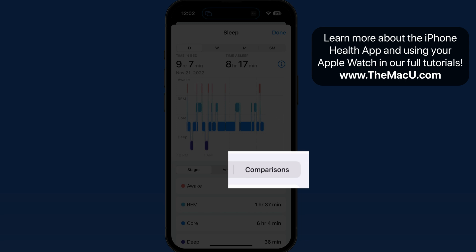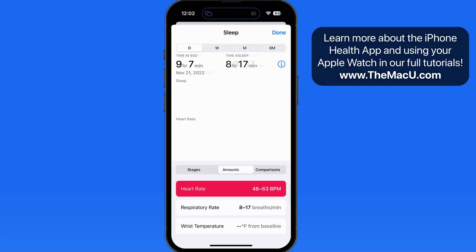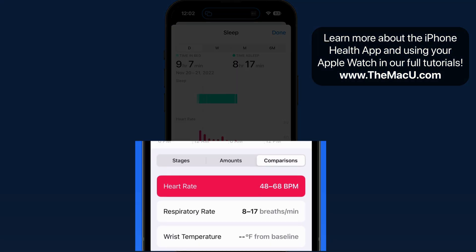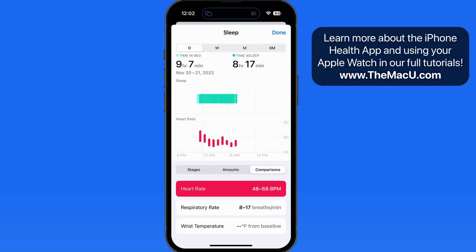Jump to the Comparisons tab, and we can see that the watch is measuring heart rate and respiratory rate during the night. Series 8 and Apple Watch Ultra will keep track of wrist temperature as well.